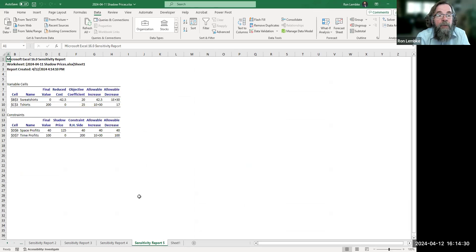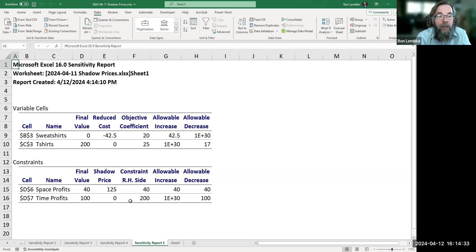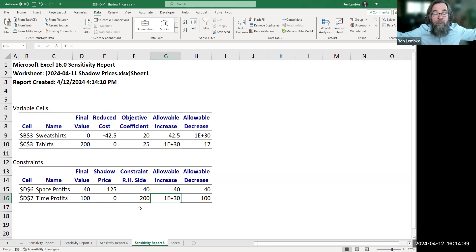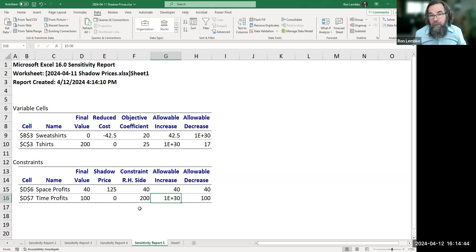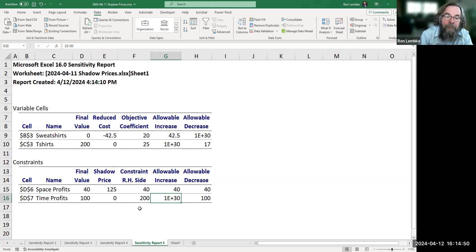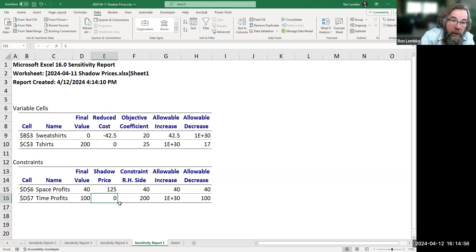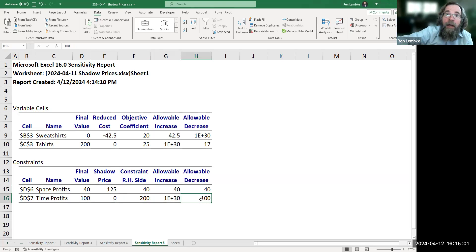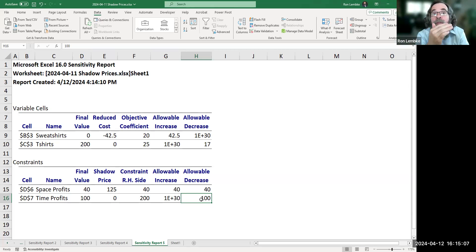Going back to our sensitivity report, the shadow price is now zero. We could increase time by as much as we want — 1E+30, meaning 10 to the 30th, which means infinity in Excel speak. You could increase it as much as you want, and for every additional unit of time, we'll make no more profit. This is also true for the decrease: if you take away time, no change to profits — unless you take away 100 hours, in which case you're going to start cutting into profits.